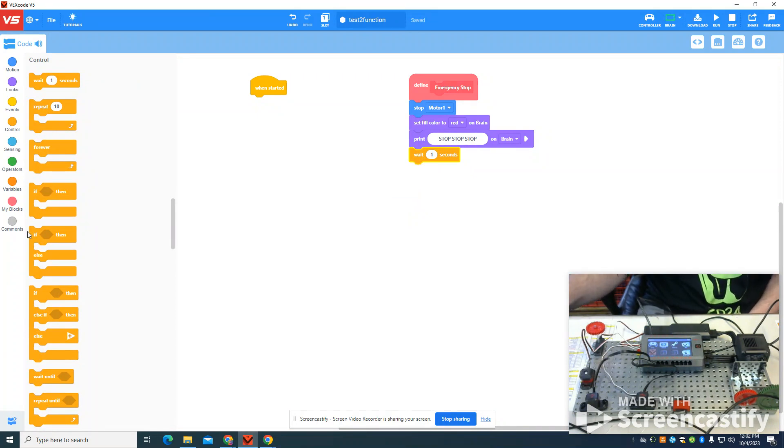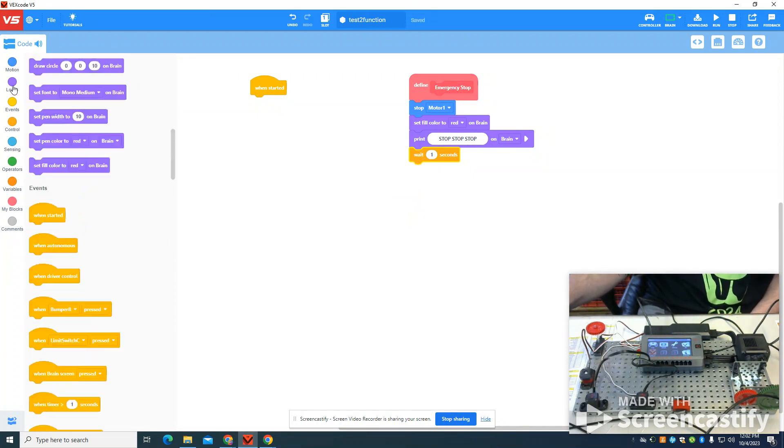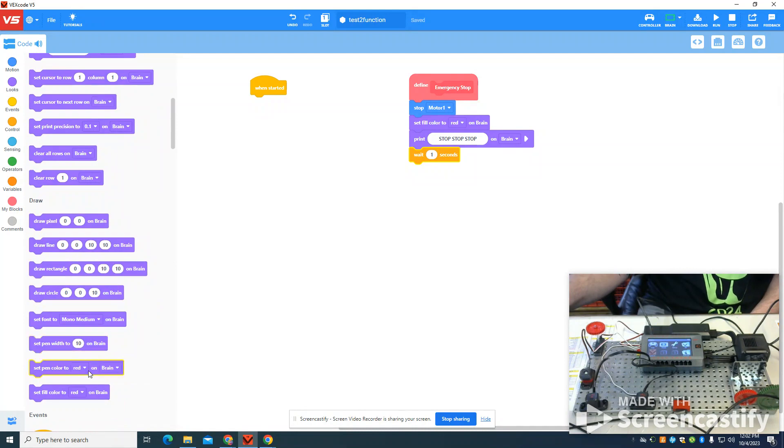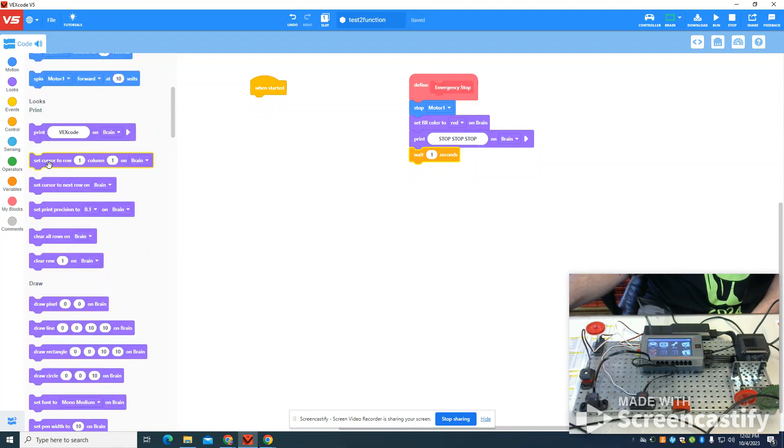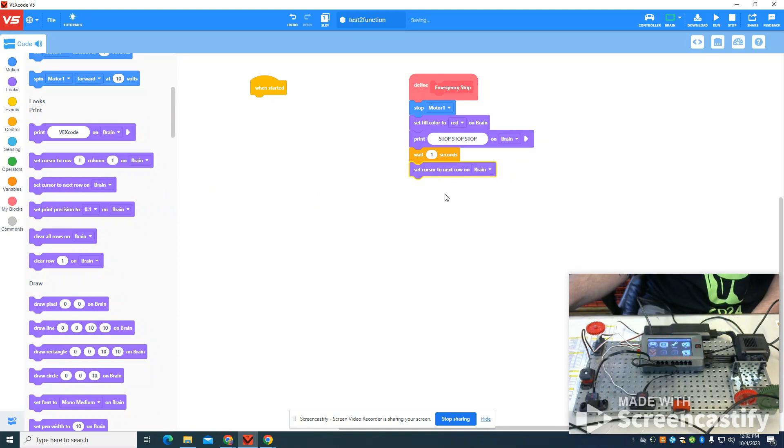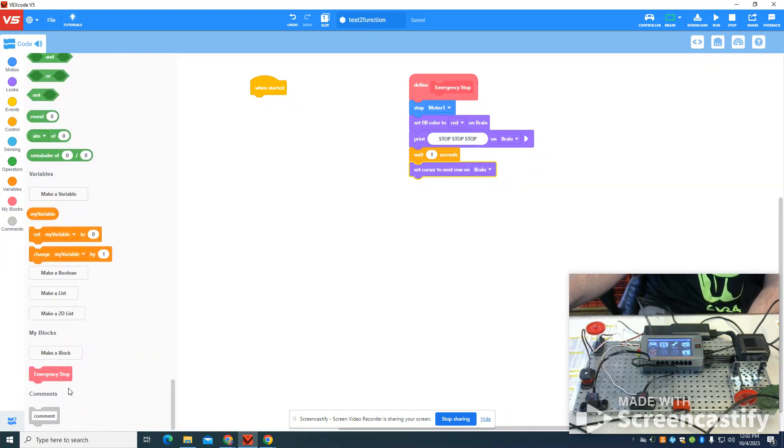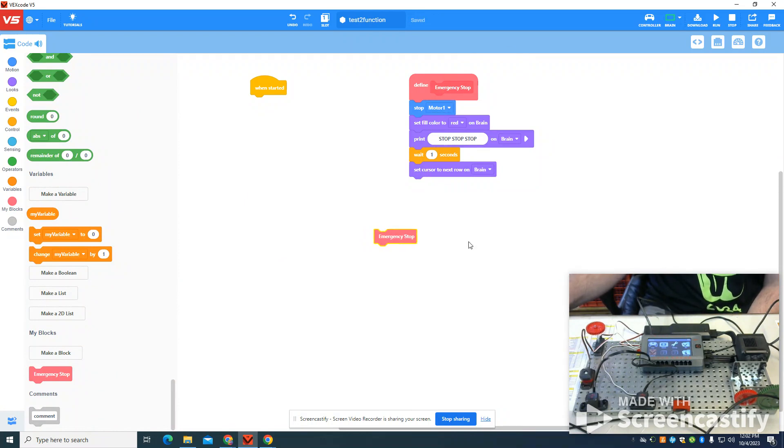I'm going to set my cursor to the next row so I can go on to the next line every time that goes on. So what emergency stop means when I call it with this block, it runs this function.